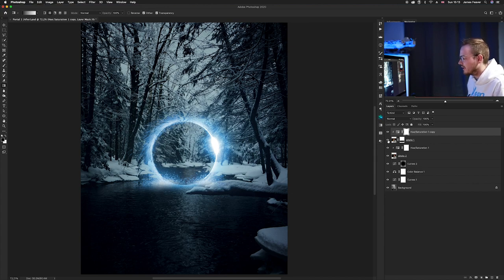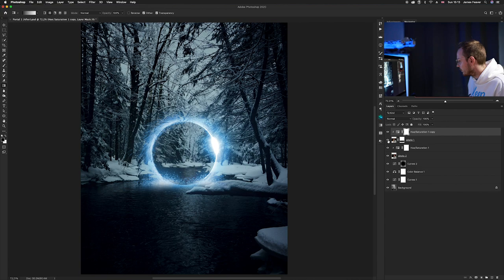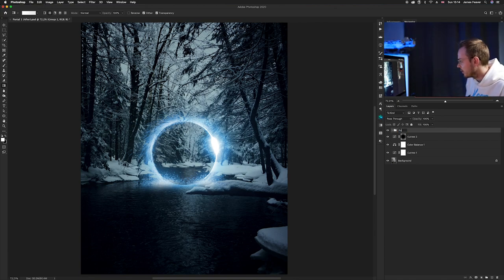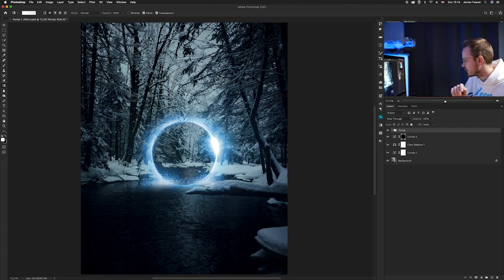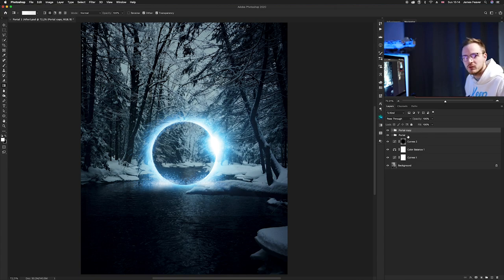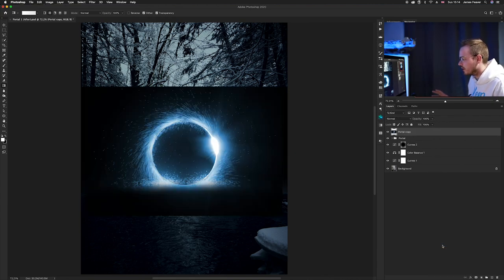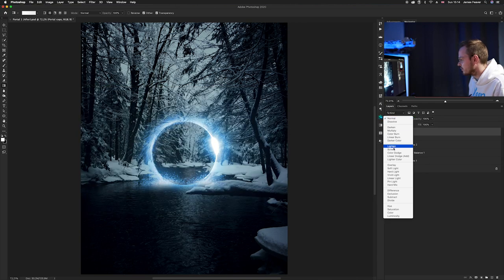Next, we're going to create a reflection. Group the entire portal by pressing Command G, name the group 'portal', then duplicate it with Command J. We want to completely flatten the duplicate — press Command E or right-click and select Merge Group. Once merged, change the blending mode back to Screen. Now flip it by pressing Command T for Free Transform, go to Height, add a minus sign before the value — minus 100 — which completely flips it upside down. Move it to the right position.